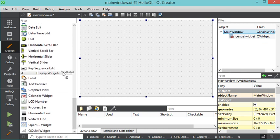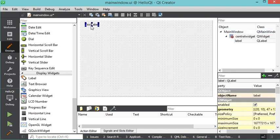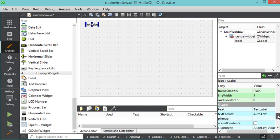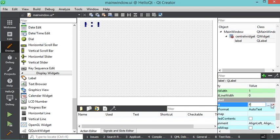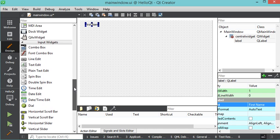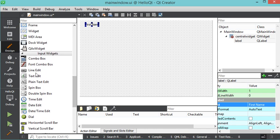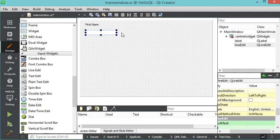Now let's add a label. It's right here, so let's drag and drop it. Now let's modify the text — we have to find the text property and here we can modify it, so let's write 'First Name'. Now let's add an edit text, which is called Line Edit, so let's drag and drop it and increase the width.